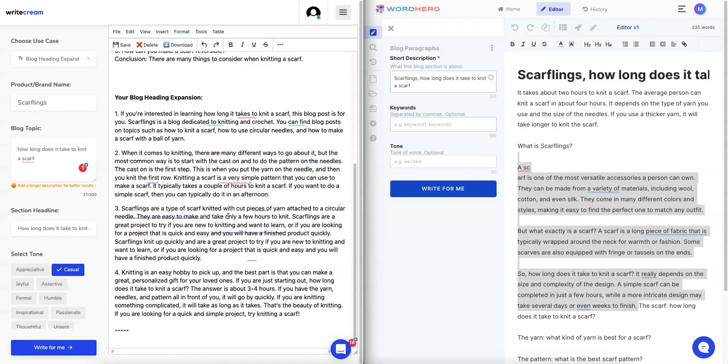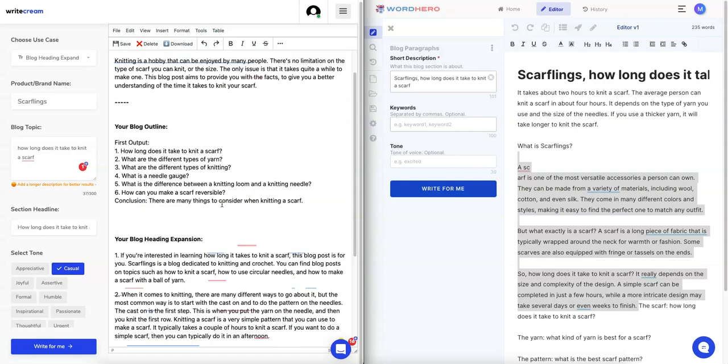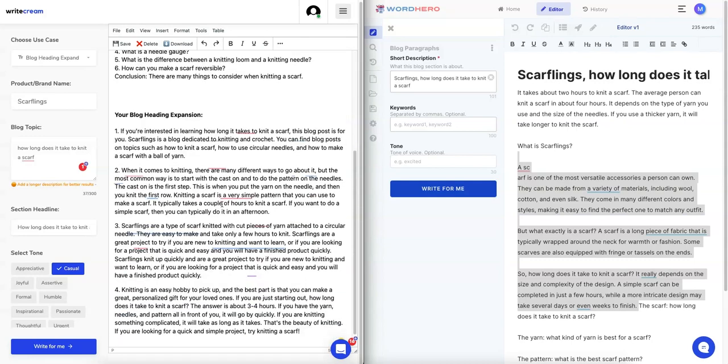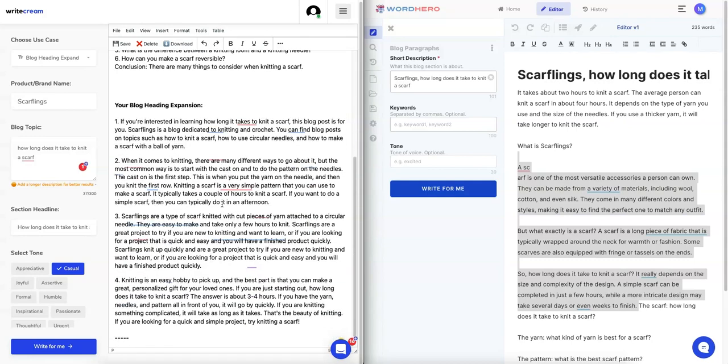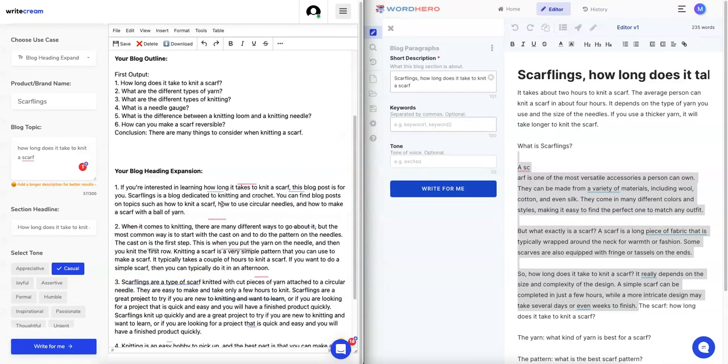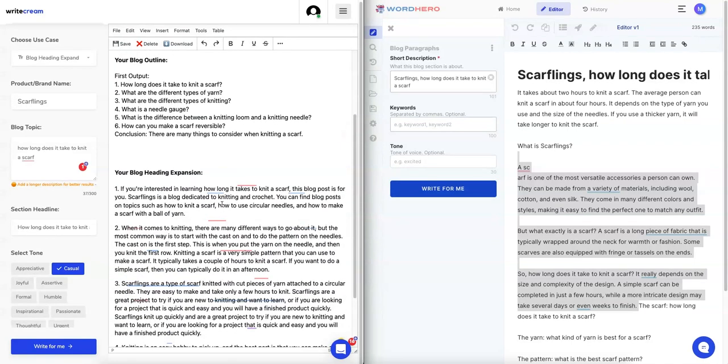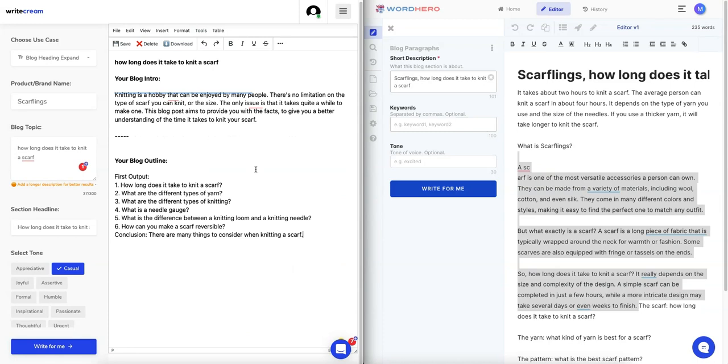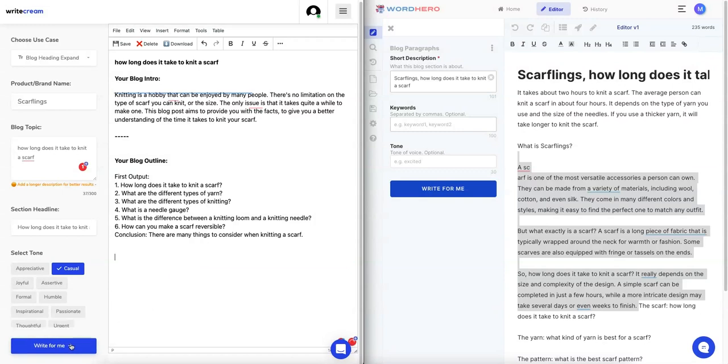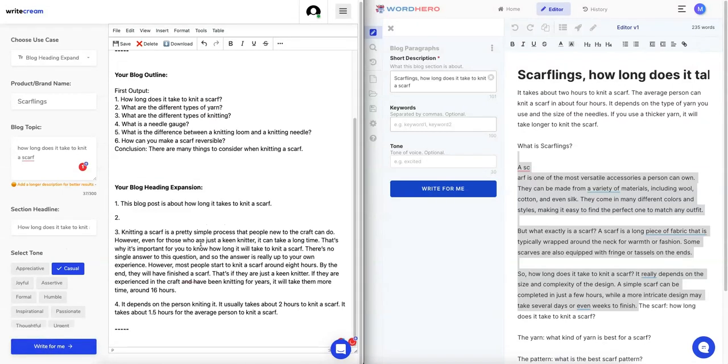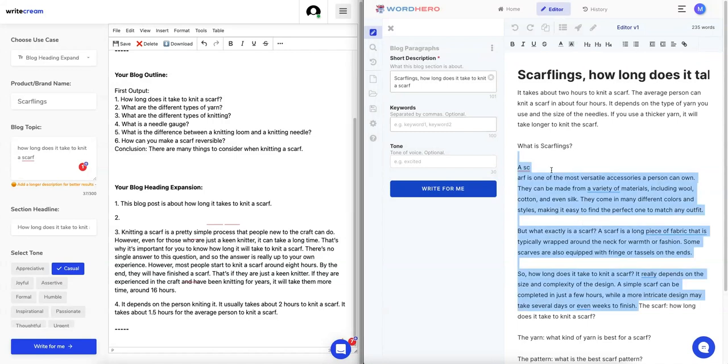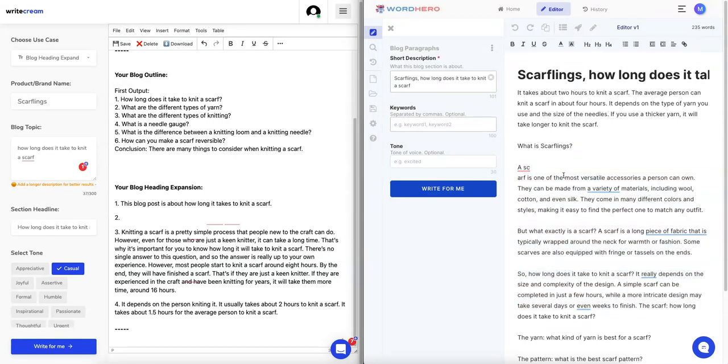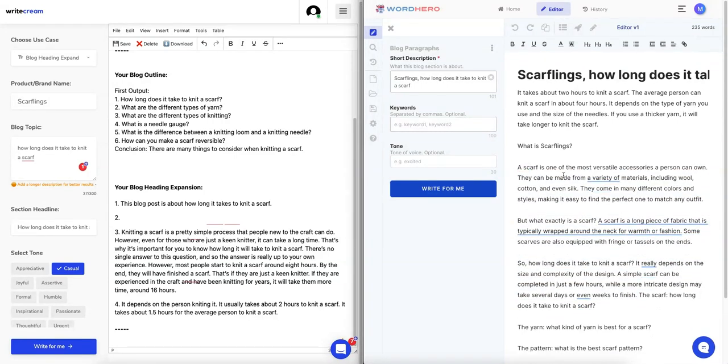Okay that's not it. I guess I have to manually copy this into the section headline and then go write for me. Wow, did it just do all of them? That was strange. Let's delete that and do that again.